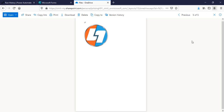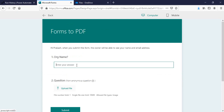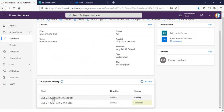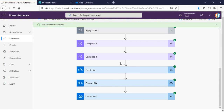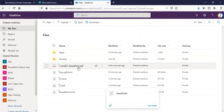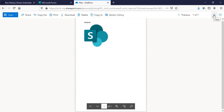Let's try once more. I'll submit another response, typing 'SharePoint' as the name and uploading a SharePoint image, then submit. Checking the flow, the second run is successful. Going to OneDrive we can see sharepoint.html and sharepoint.pdf. Opening the PDF, we can see the title 'SharePoint' and the SharePoint image correctly embedded in the PDF.